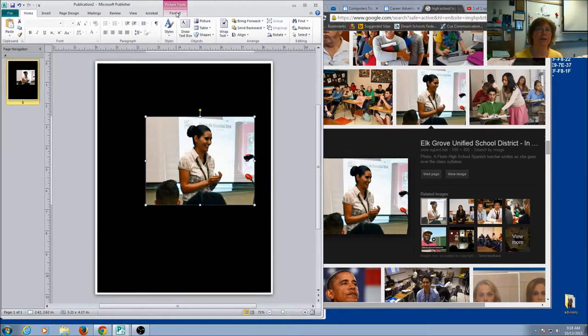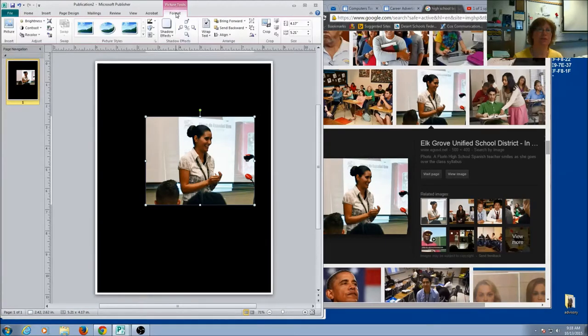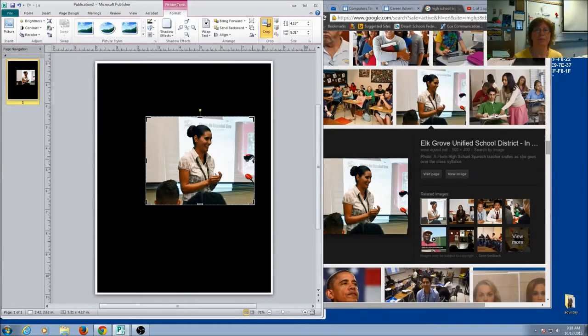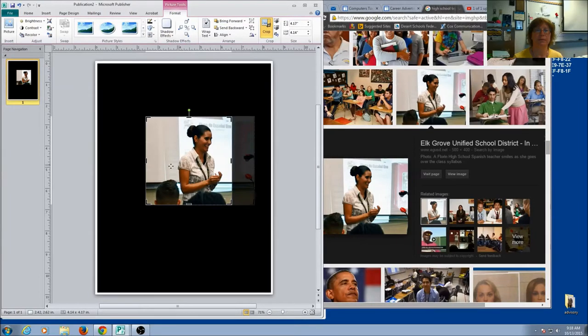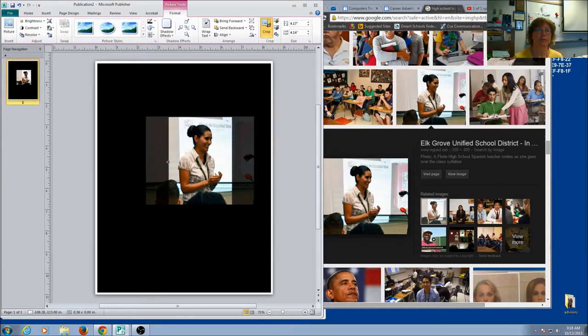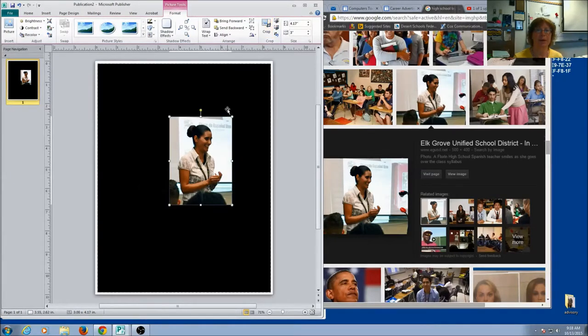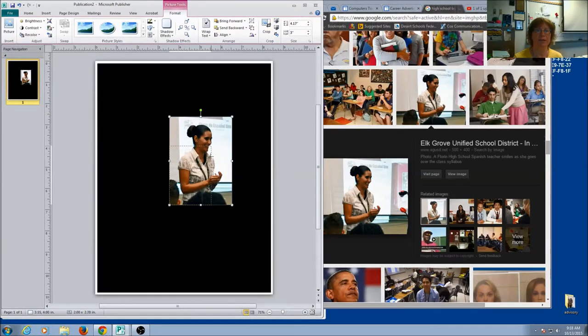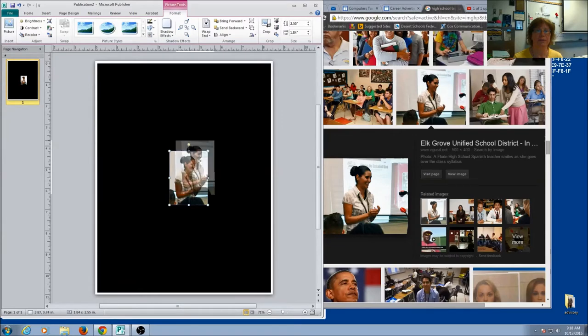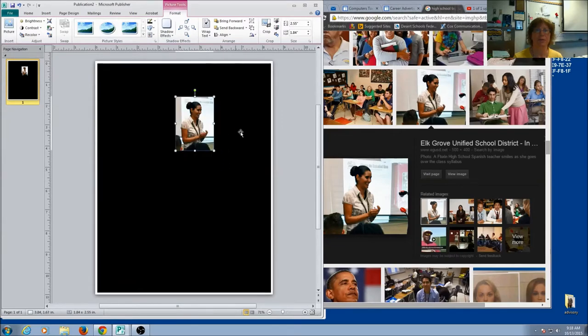And I also want to change the shape. I want it to be more portrait. If I click here on my picture tools, I'm going to see the crop. And I can make it about the shape that I want. And I can resize it. So I've got a picture.